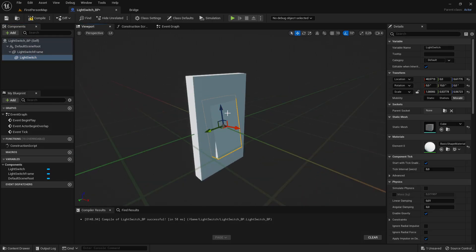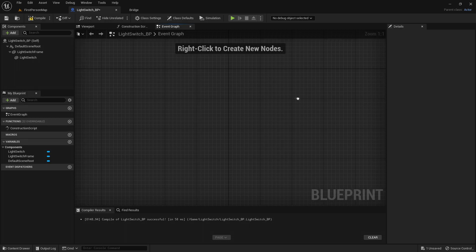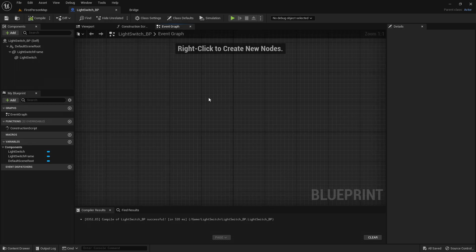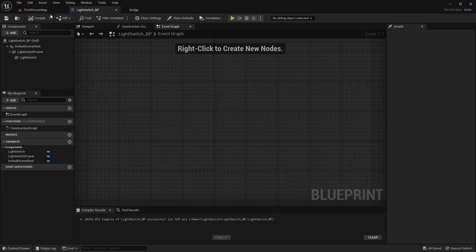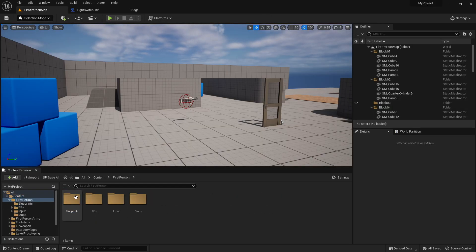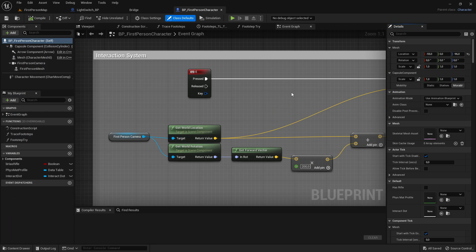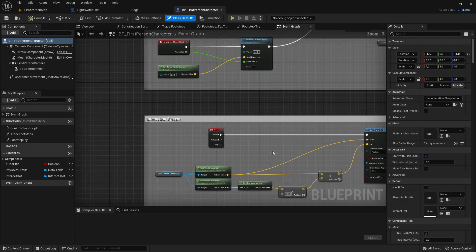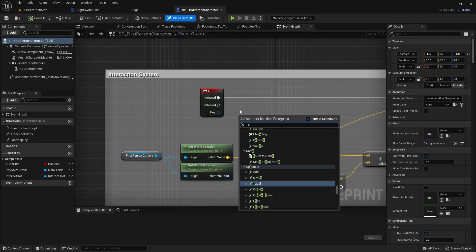Once you have your light switch and frame set up, go to the event graph and delete all of the default events. What we're going to do now is add the event interact so we can actually interact with the light switch. To do that, go to the first person map, then the first person folder, blueprints, BP first person character, go to the event graph, right click and get the E key.